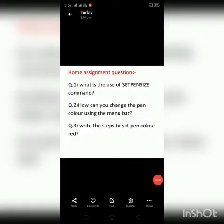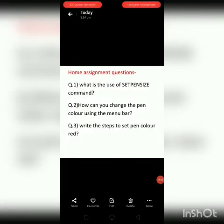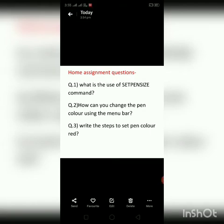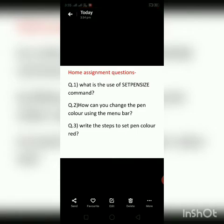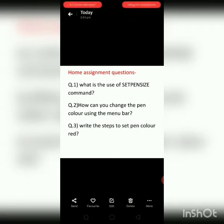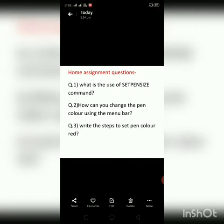That is all for today's class. In the next class we will learn more about paint color, MSW Logo paint colors and paint sizes. Here are some home assignment questions — write down the answers and send them to me in the group. All the best, have a nice day.